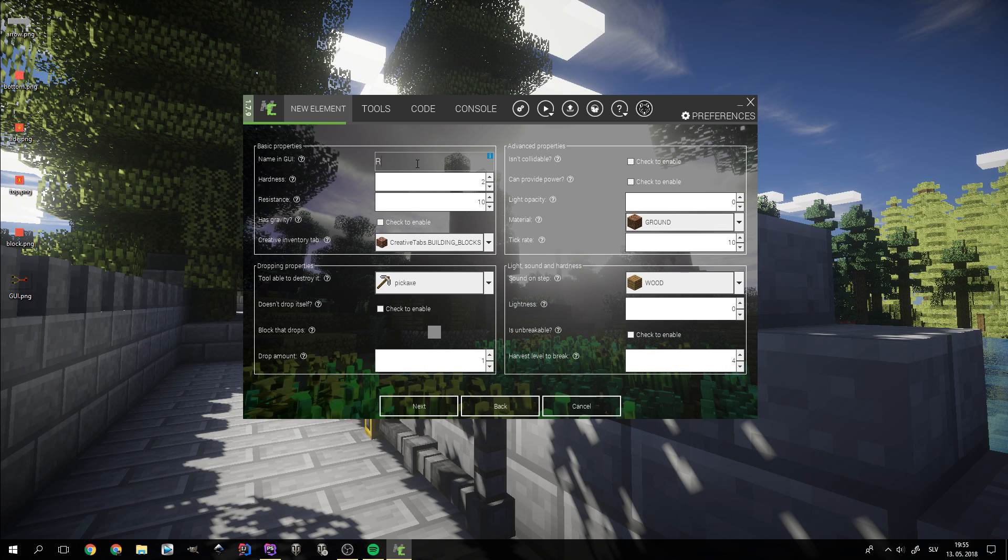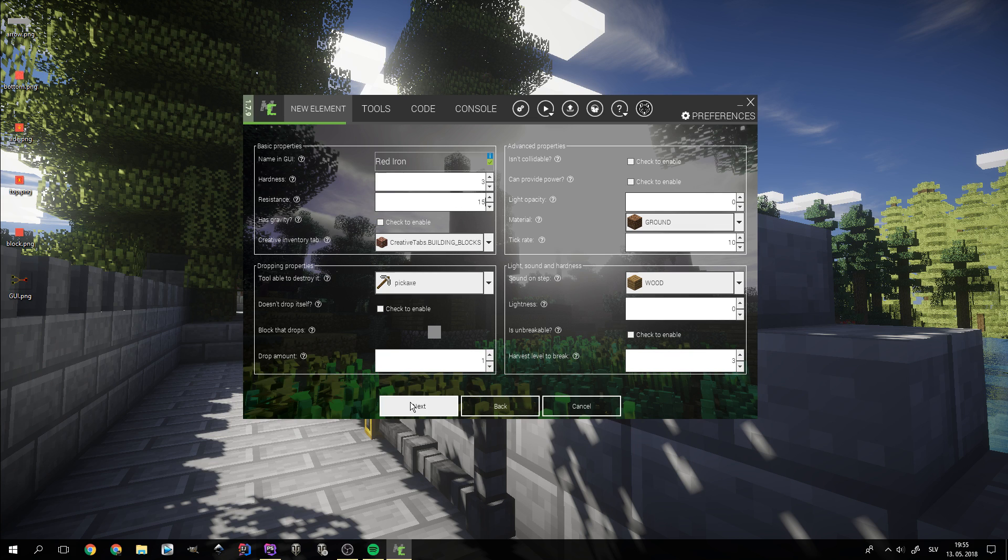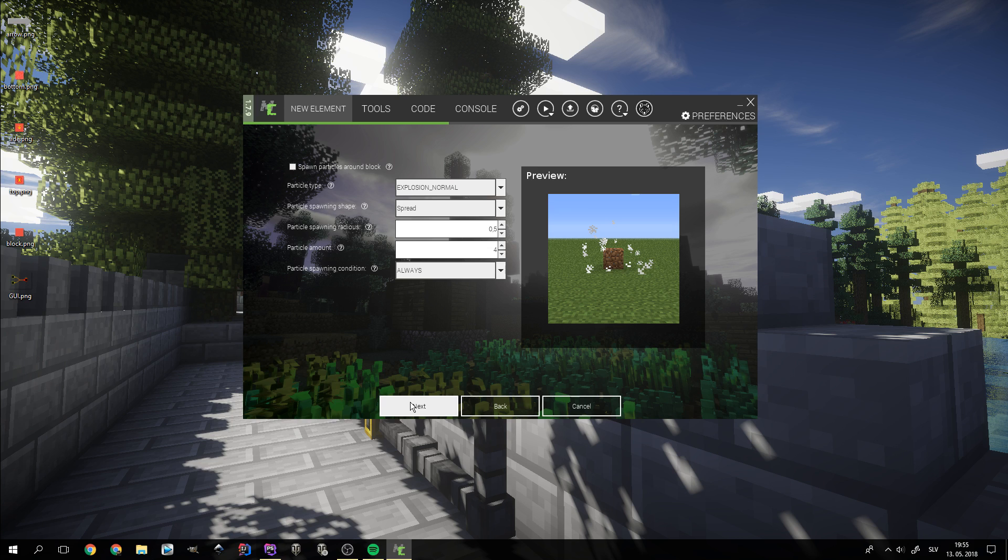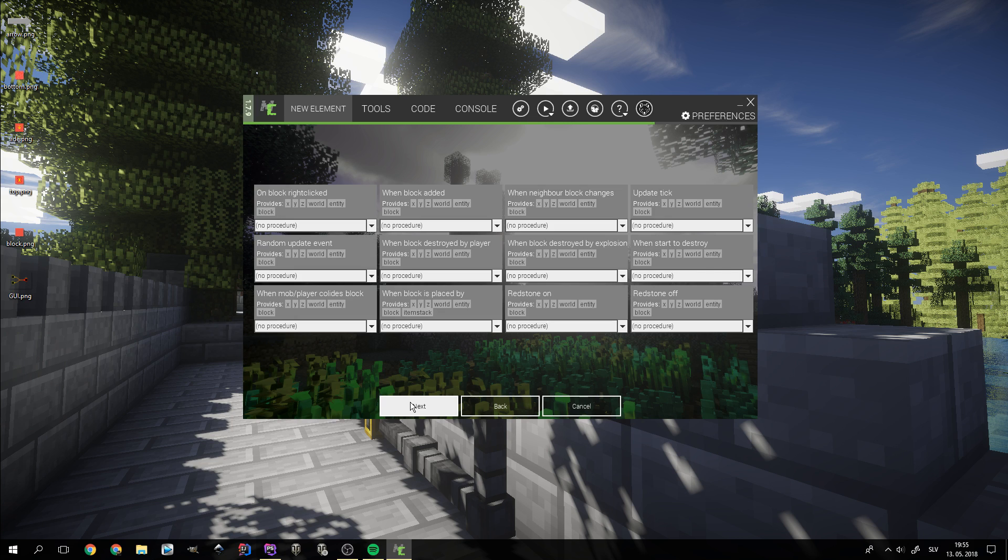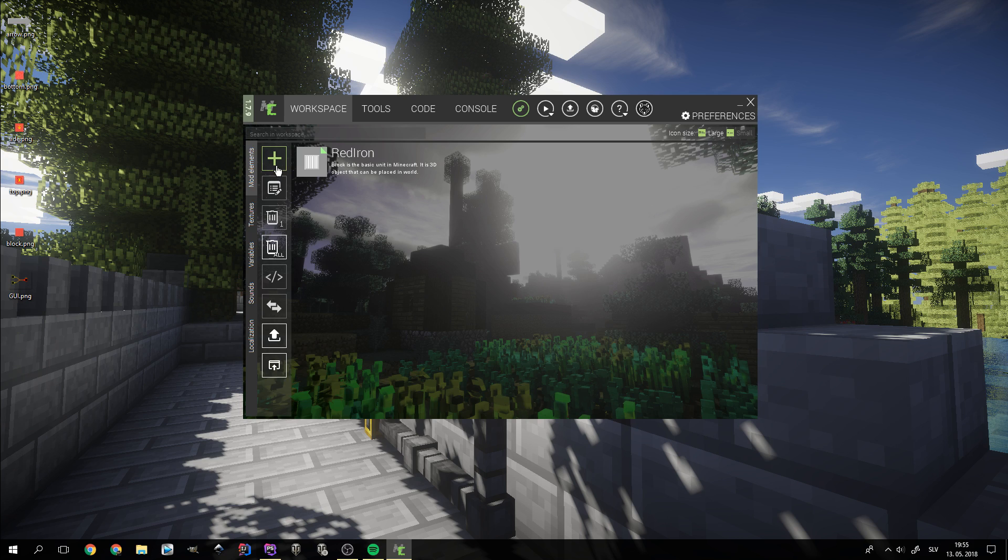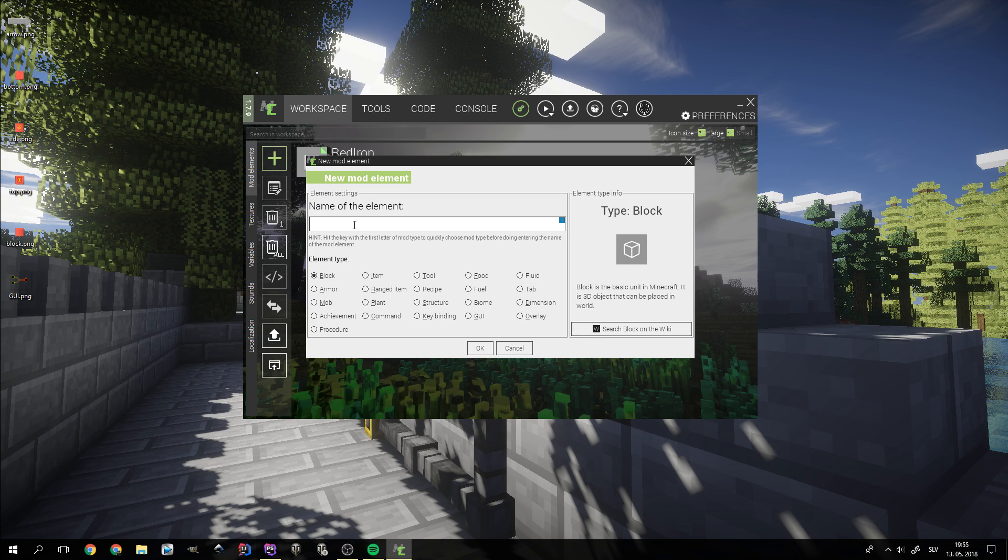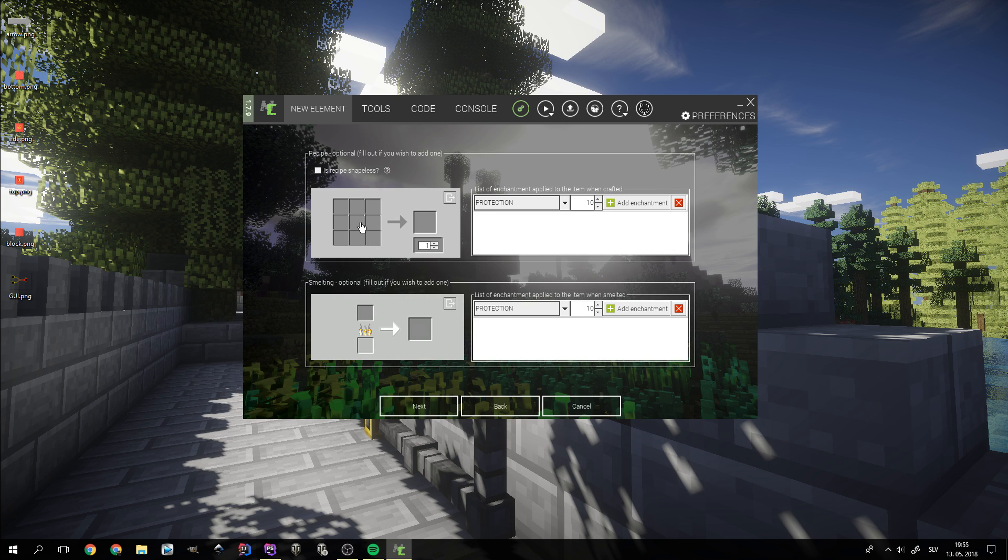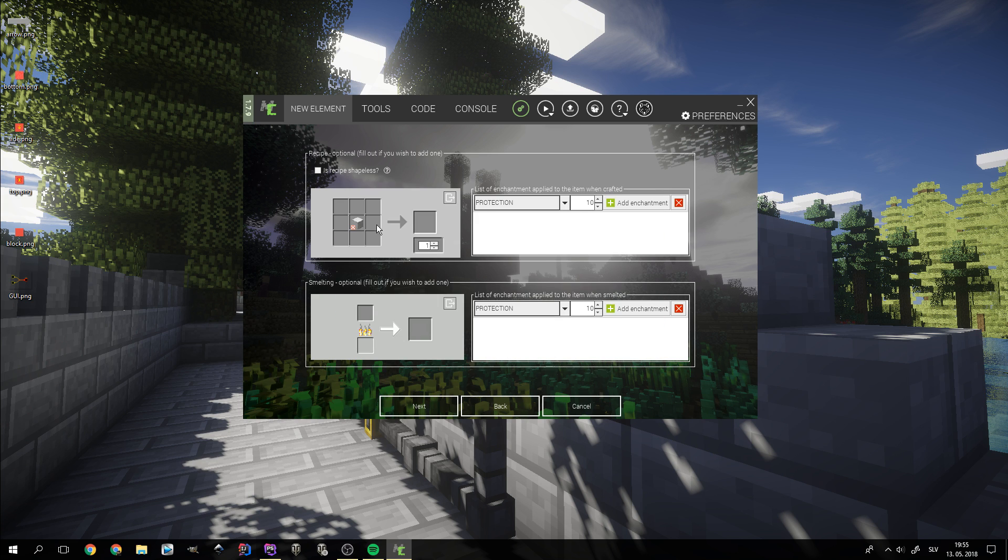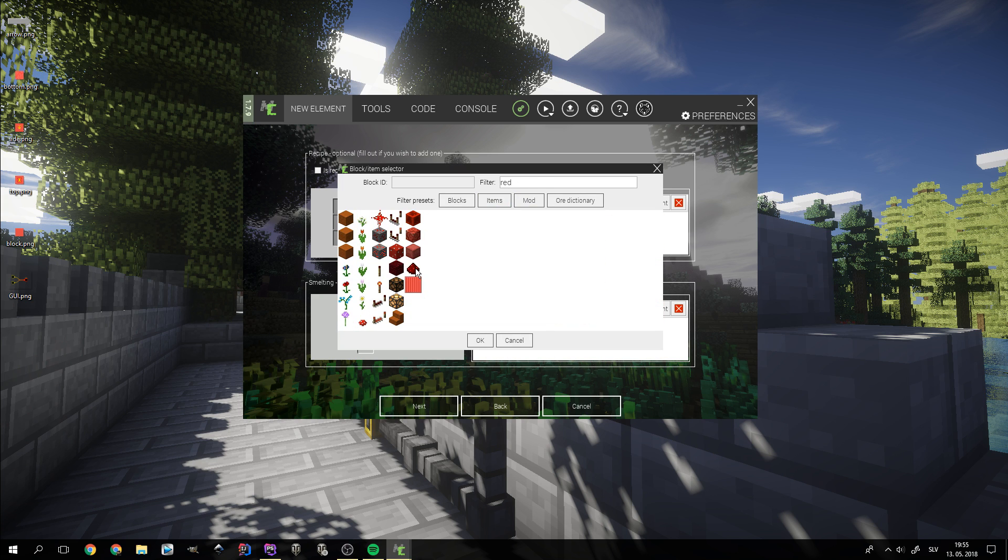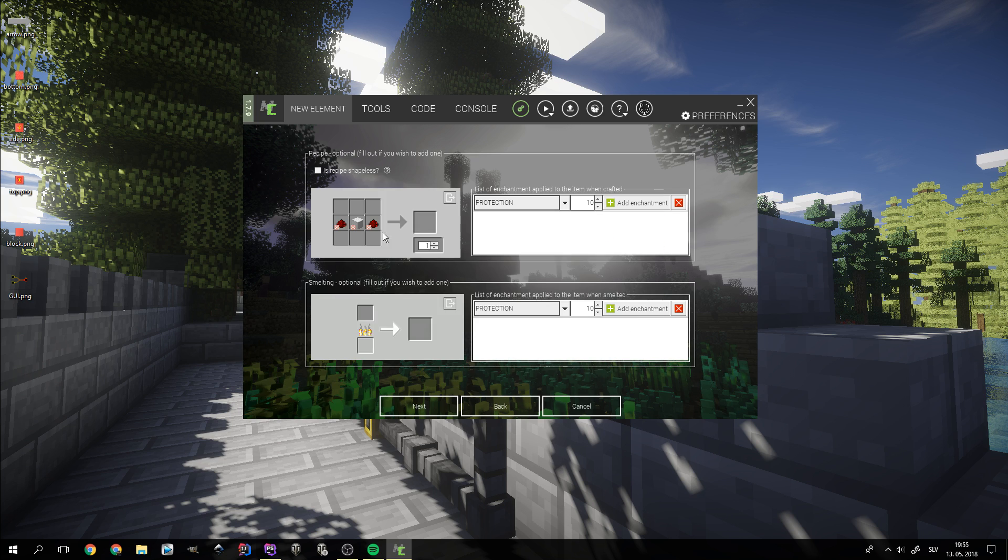In the next step, we simply name the cube and adjust its properties to our likings. Now we create the block's recipe. I went with an iron cube in the middle, some redstone powder on each side of it and redstone blocks on the top and bottom side.